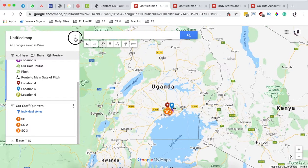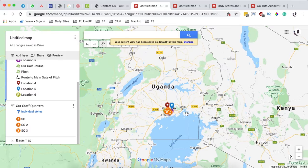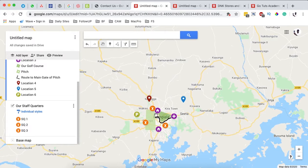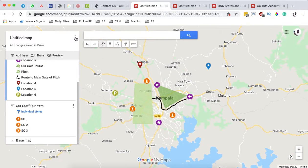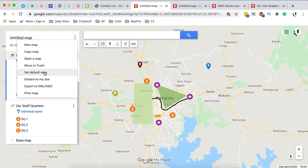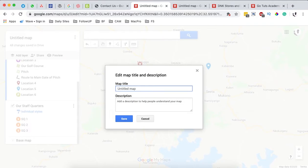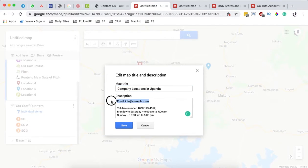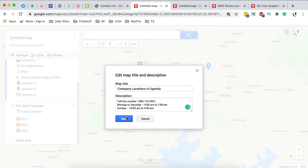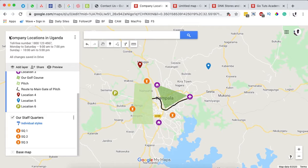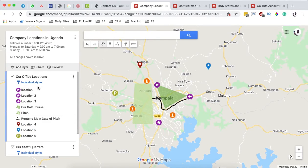If you zoom out and click 'Set default view,' that will be the view everyone sees when they open the map. I prefer to zoom in a bit first, then set the default view. I also want to name the map — for example, 'Company Locations in Kampala' or 'in Uganda' — and add a company description and contact info, then save.